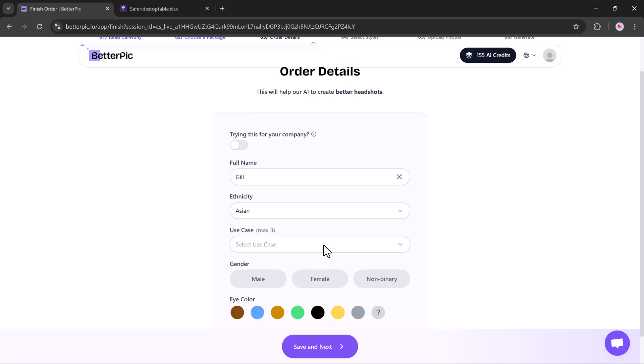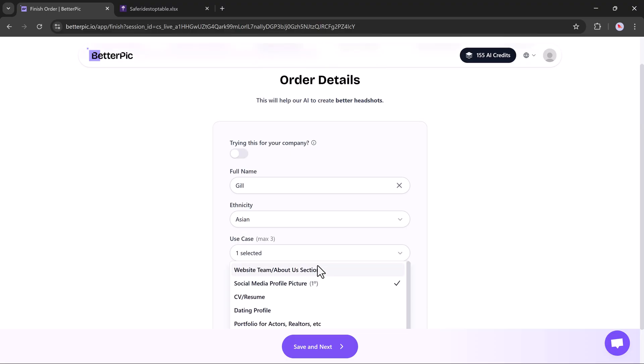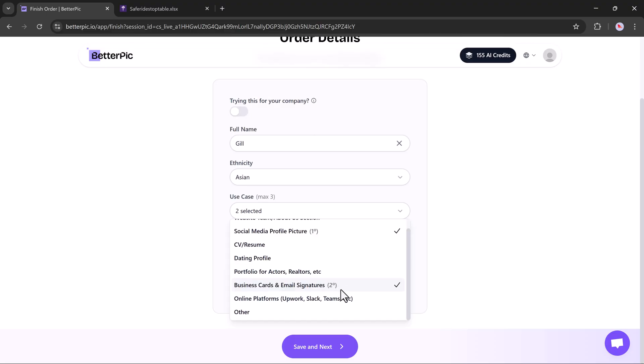Next, choose your use case. This tells the AI where you plan to use the headshots. I'll go with social media profile picture, business card, email signature, and dating profile.